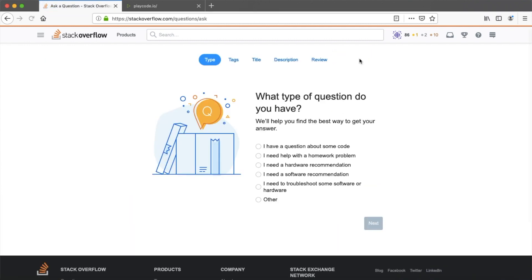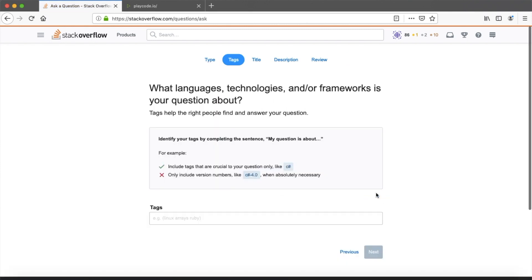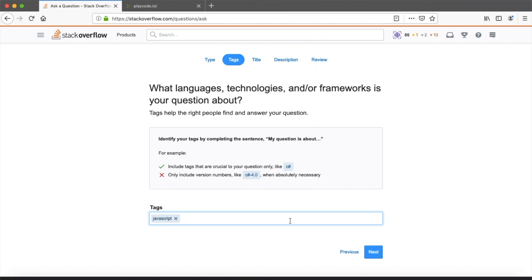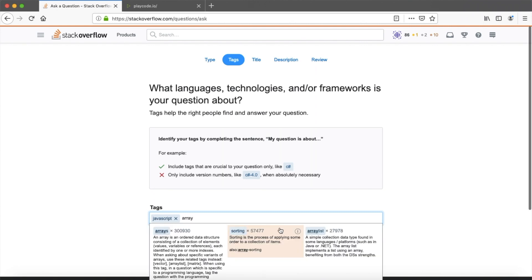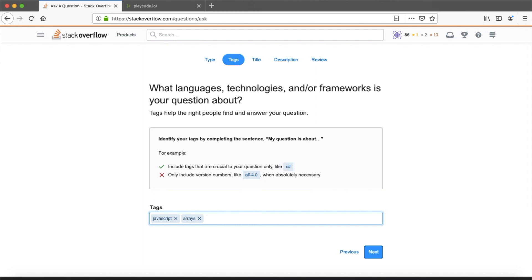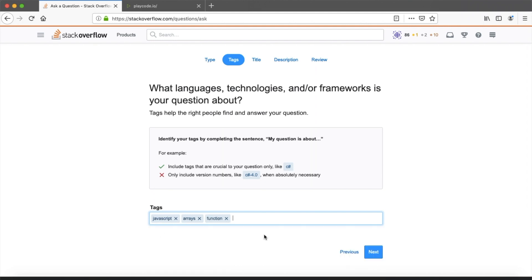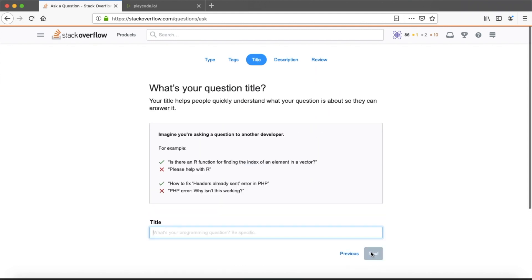Okay, we have a step-by-step wizard. What kind of question do you have? We have a code question. Great and next. Now we need to add tags and tags should describe a problem very good. So in our case, let's add JavaScript, array, and function. Great. Next.